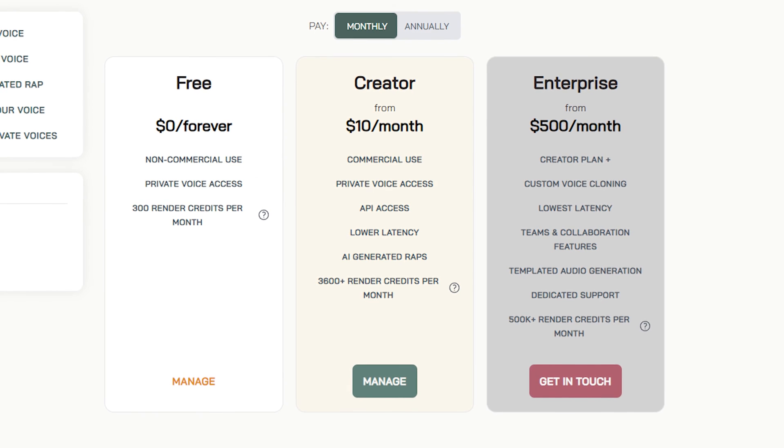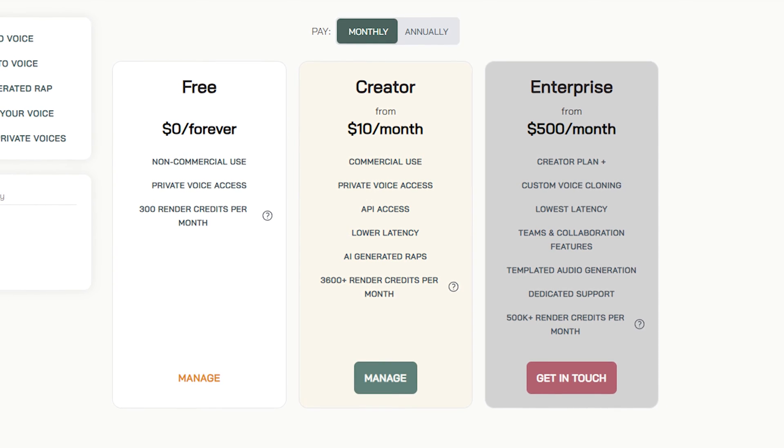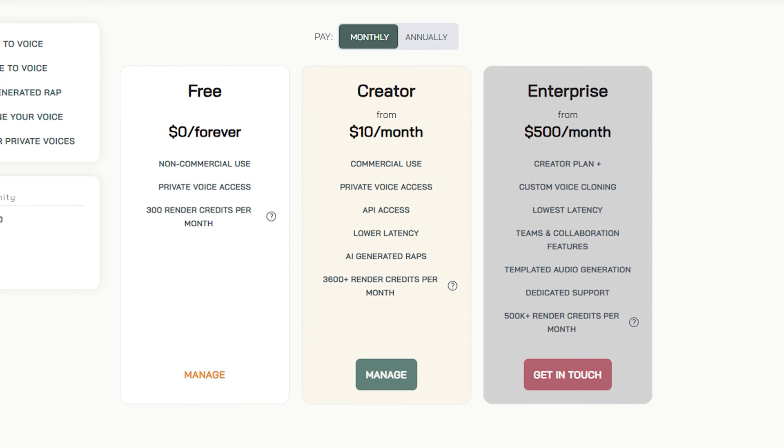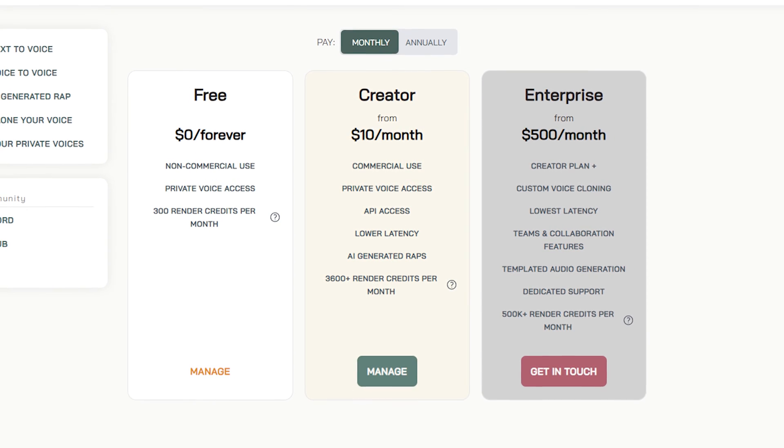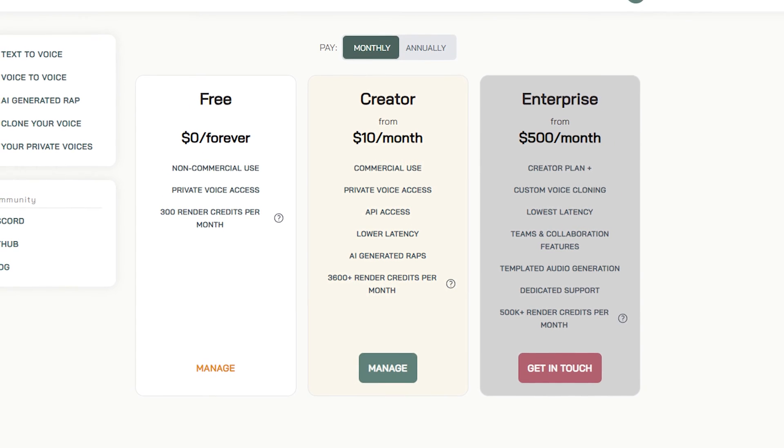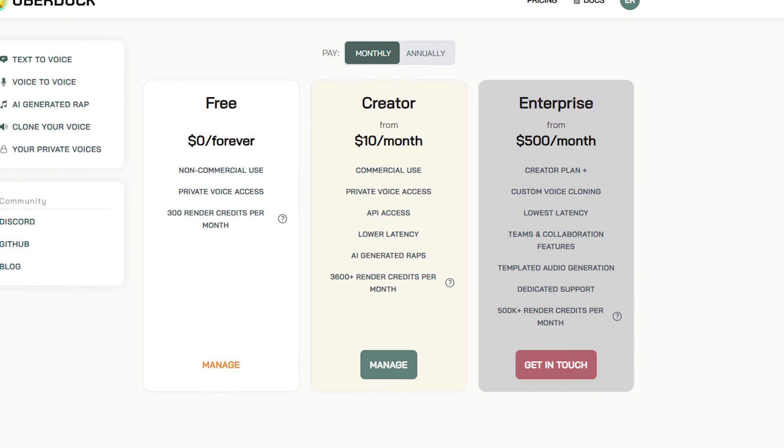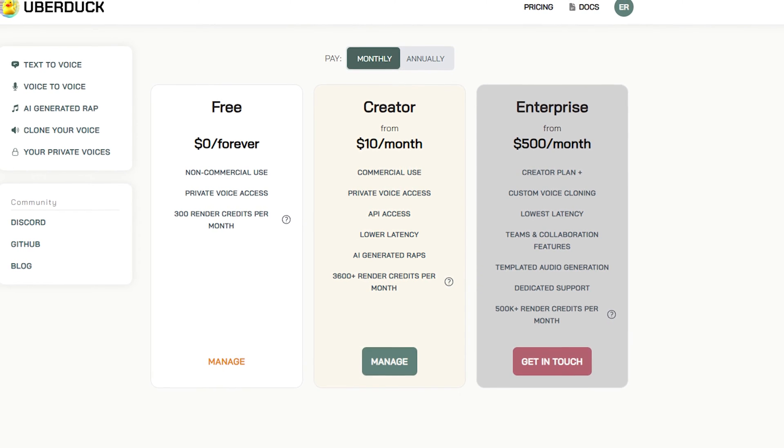I went ahead and purchased a $10 a month plan and I've got to say it's honestly not worth it. This plan is going to open up the audio to audio and AI raps features but you're still going to be extremely limited when it comes to what voices you can pick. Obviously you're going to want to hear how Uberduck sounds so I'll show you some of the results that I got.